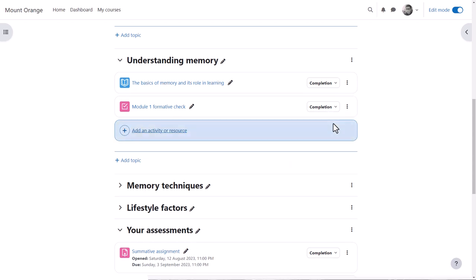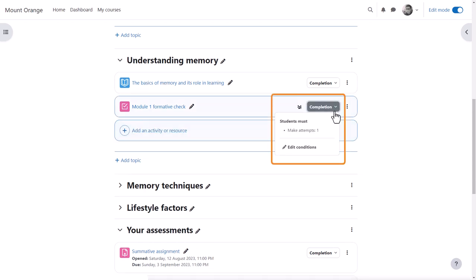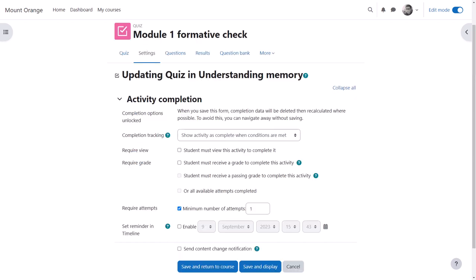From the Completion Conditions drop-down, as well as seeing the conditions as student Paula did, he can click to quickly edit the conditions if needed, and note that the link takes him directly to the Activity Completion settings.